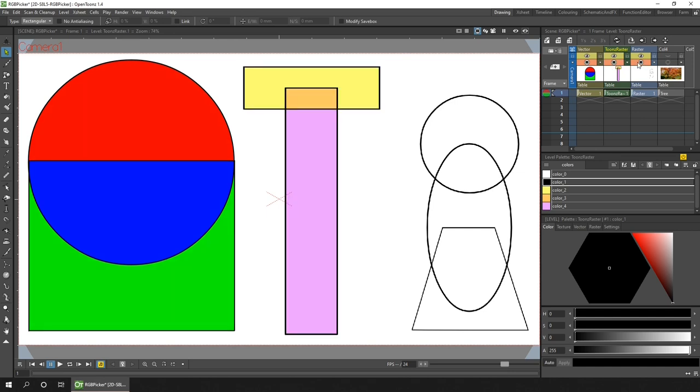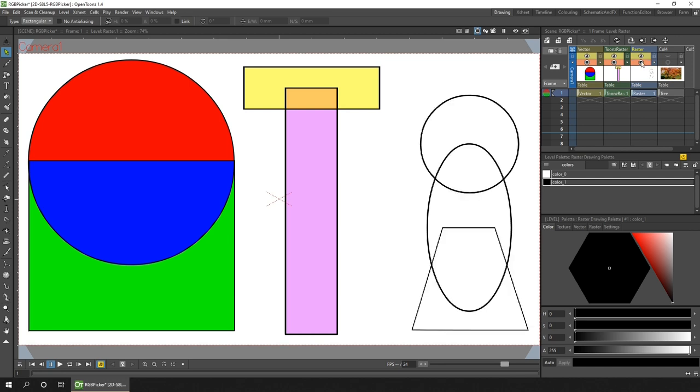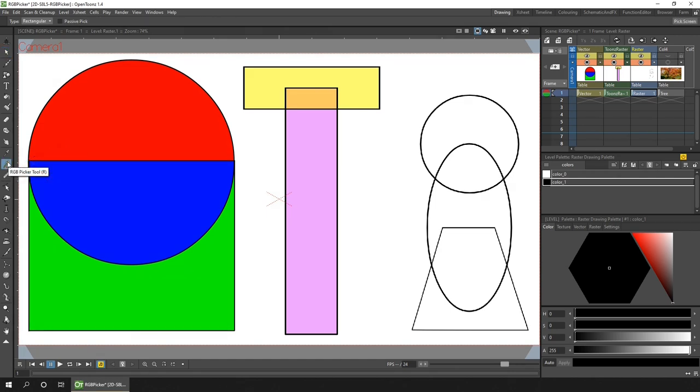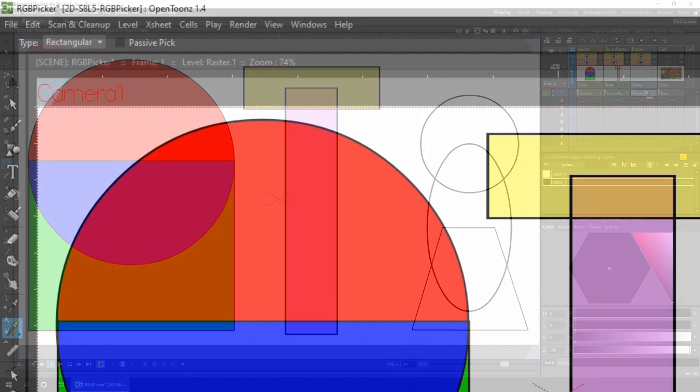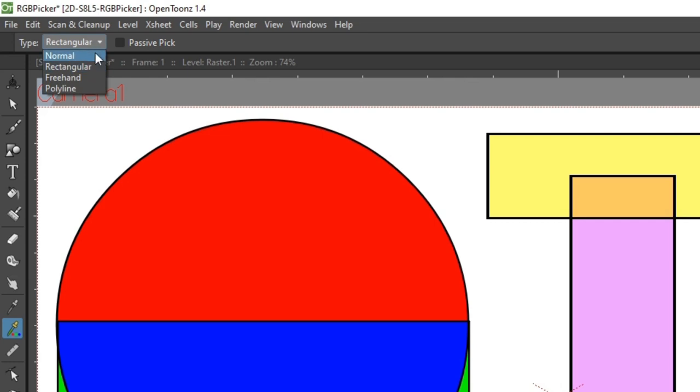The RGB picker tool here on the toolbar allows me to be on any level but pick the color from any other level in this frame. Let's take a look. There's two very simple options here. The first is the type drop-down and this just lets you choose how you're going to pick the color to use. First I'll leave it on normal, which is the type you'll probably use most often.